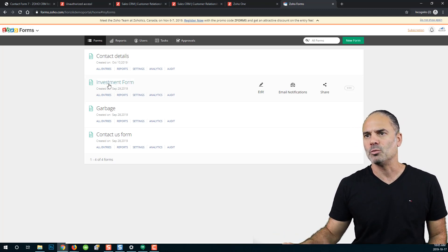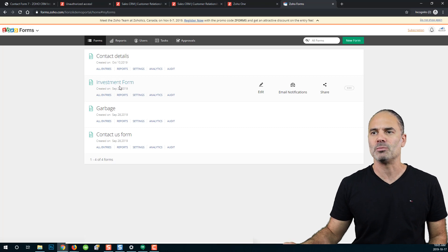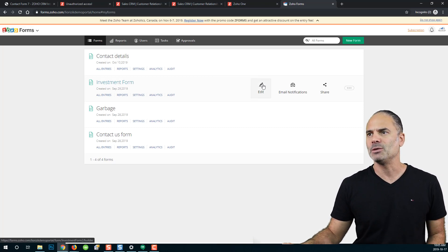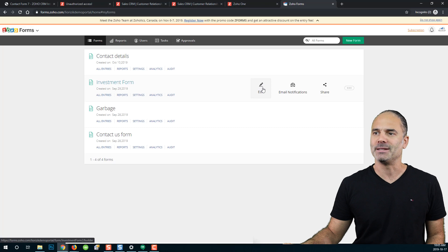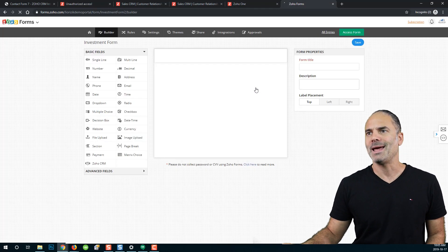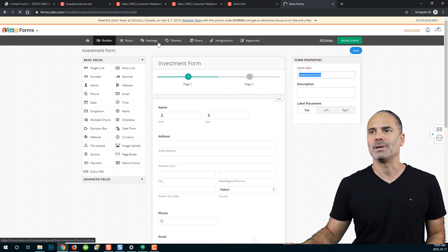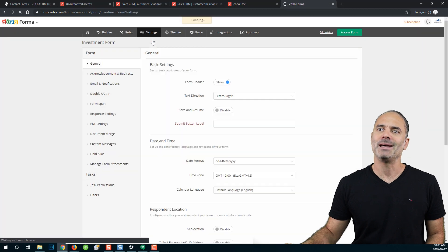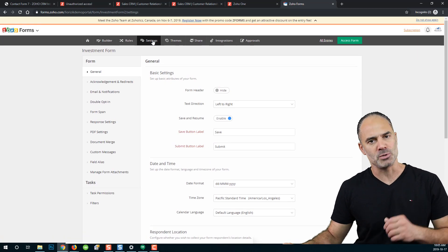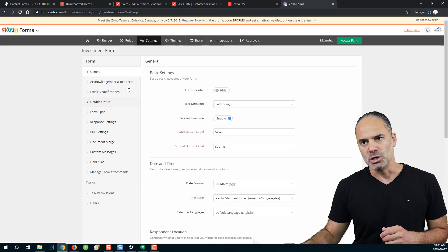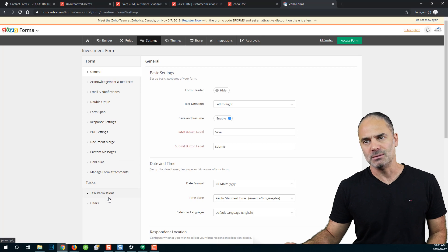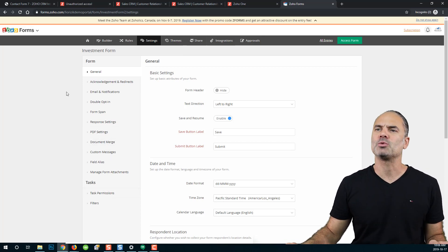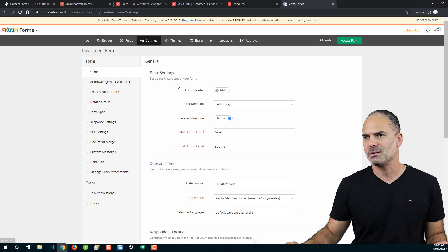First of all we are going to the investment form that we created in the previous lessons and we will click on Edit. Next you will click on Settings at the top and that will give us multiple options. You can see on the left side that you have multiple settings. We are going to start with the general settings.